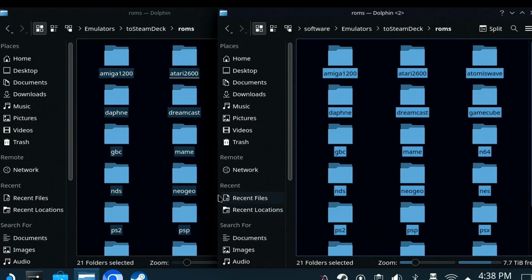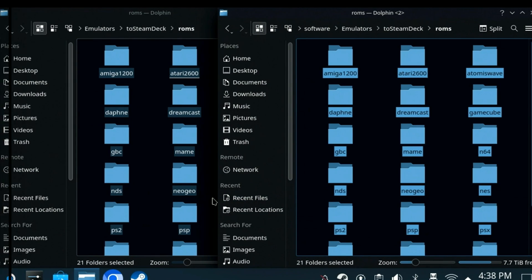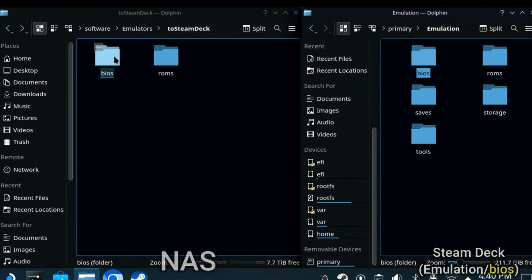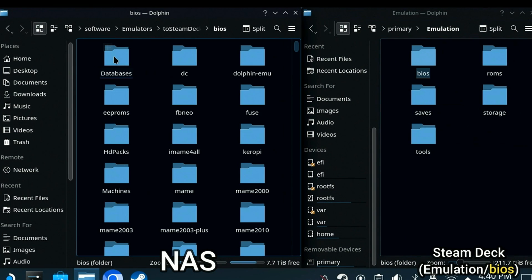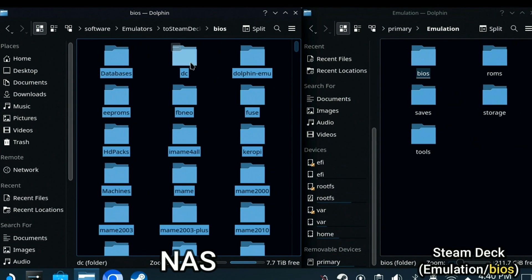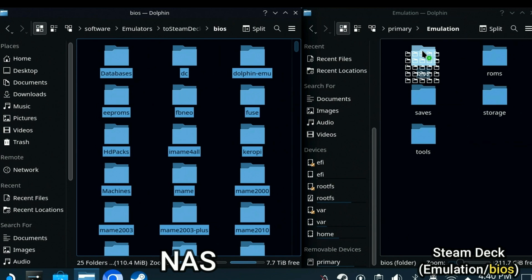You could download the files directly from the internet on the Steam Deck. However, you may already have collections of BIOS and ROM files. In that case, copying from a USB stick or from a NAS or Network Attached Storage may be more convenient. Now let's assume you've downloaded an archive of BIOS files to your PC or NAS. Simply copy the BIOS files to the Emulation BIOS subfolder on the Steam Deck.